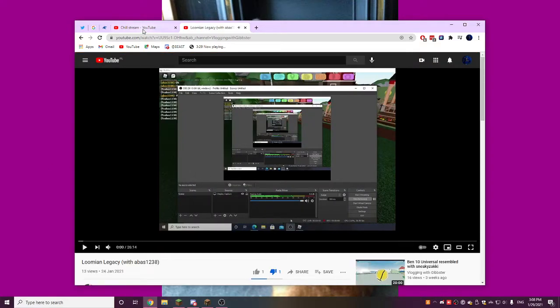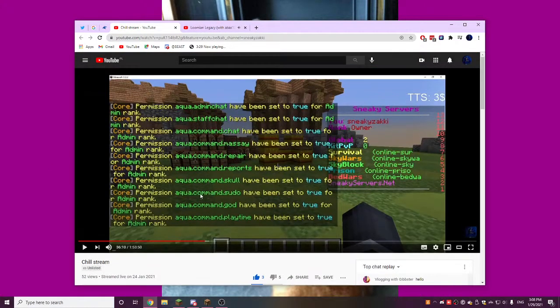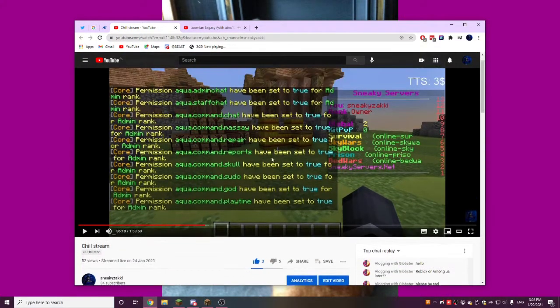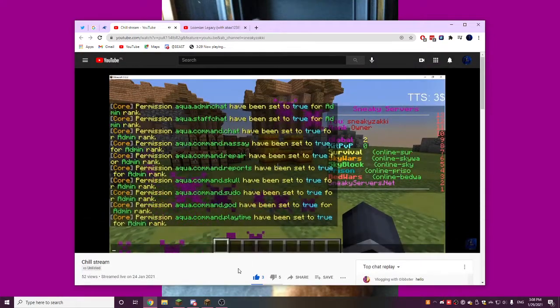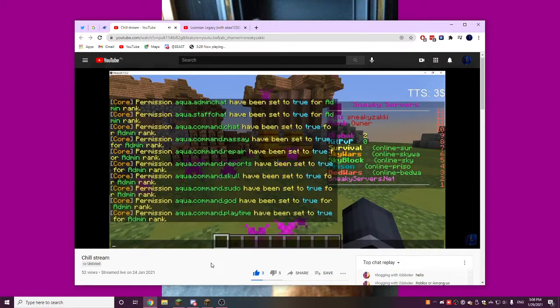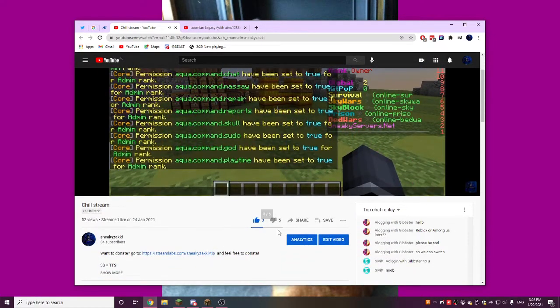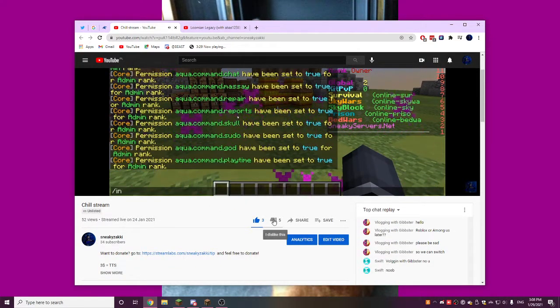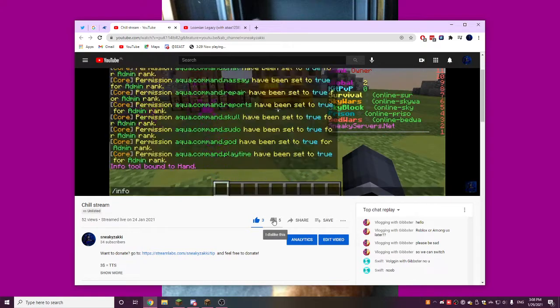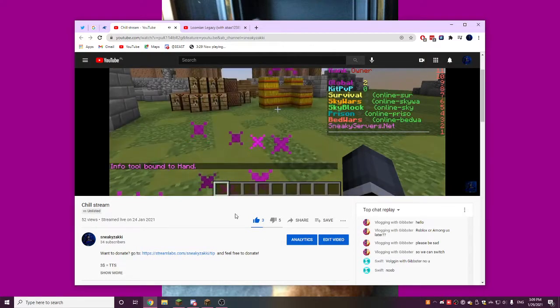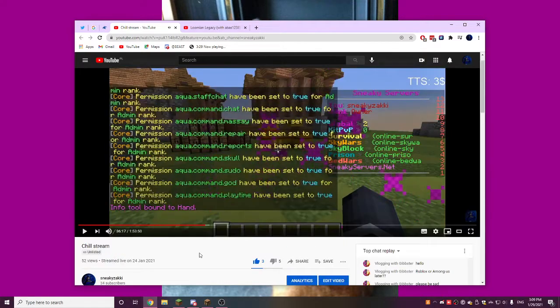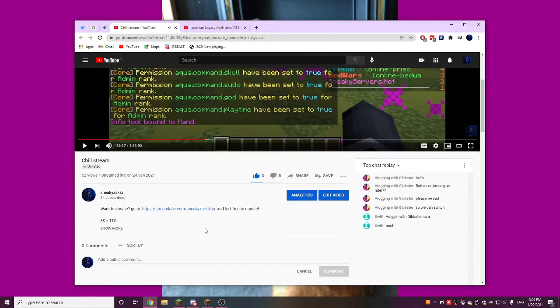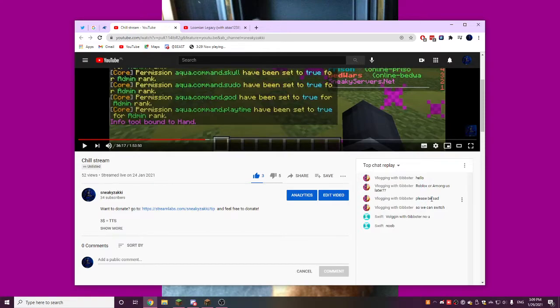This will be last and also messages of me and Gibster. So it's just on my server. It looks like all the bots on this live stream. Basically, he said hello, Roblox are among us later, please be... I'll explain this.